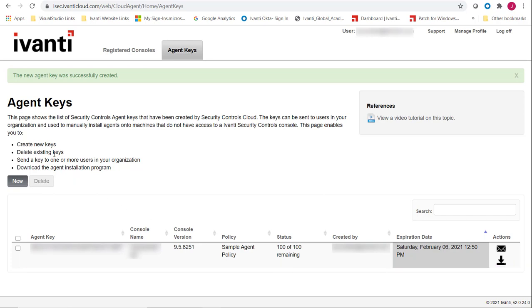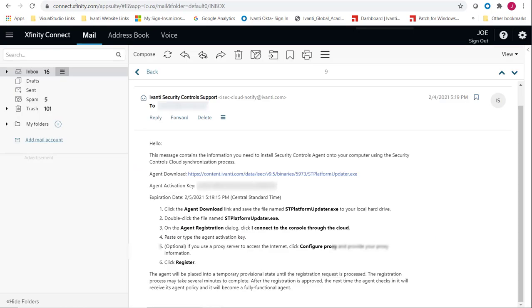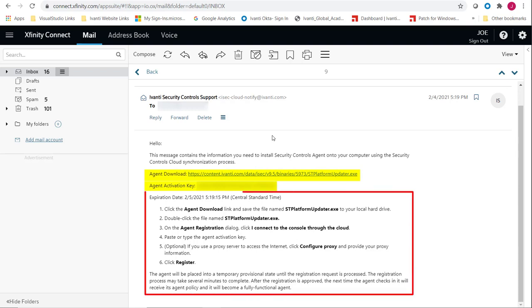Let's take a look at the message. A download link and the activation key that we just created are shown at the top of the message, and step-by-step instructions for installing the agent are provided in the body of the message.